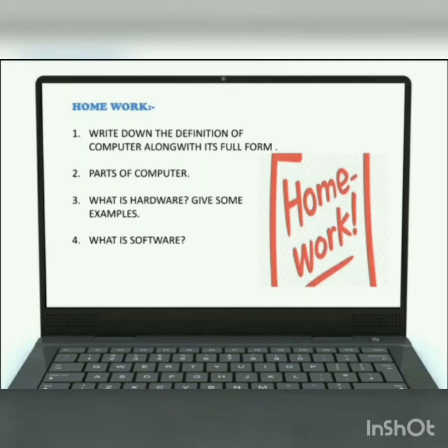Till then, bye-bye. Do your homework and show me through the WhatsApp group. Thank you.